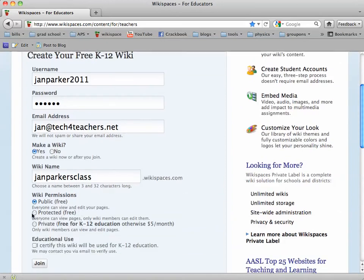Then select Protected, which allows everyone to be able to see the pages, but only wiki members can log on and edit them. Students can still see everything, download all of the documents, play any of the movies that you embed, but they can't log on and add content unless you give them permission.